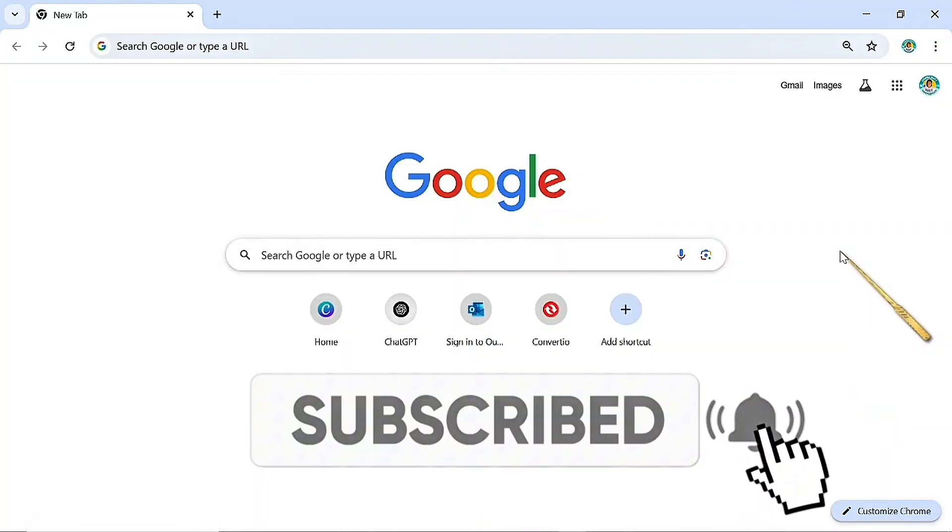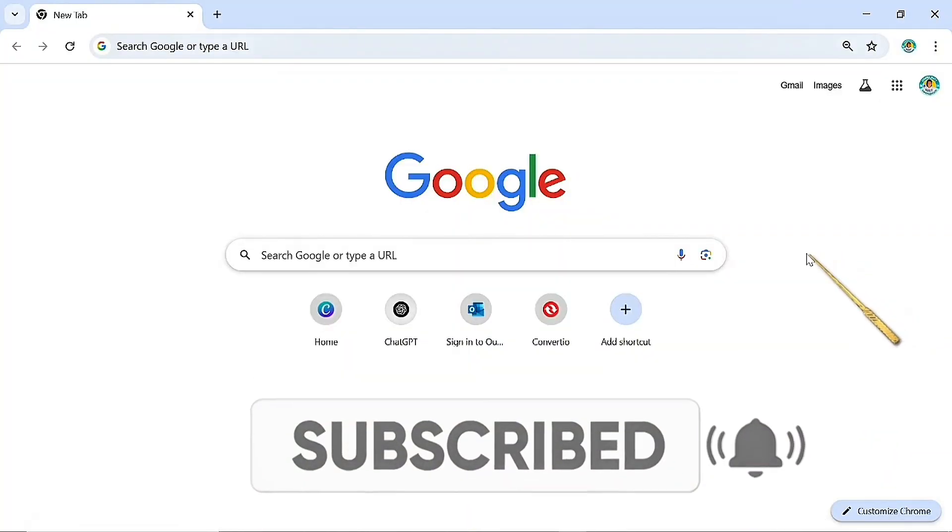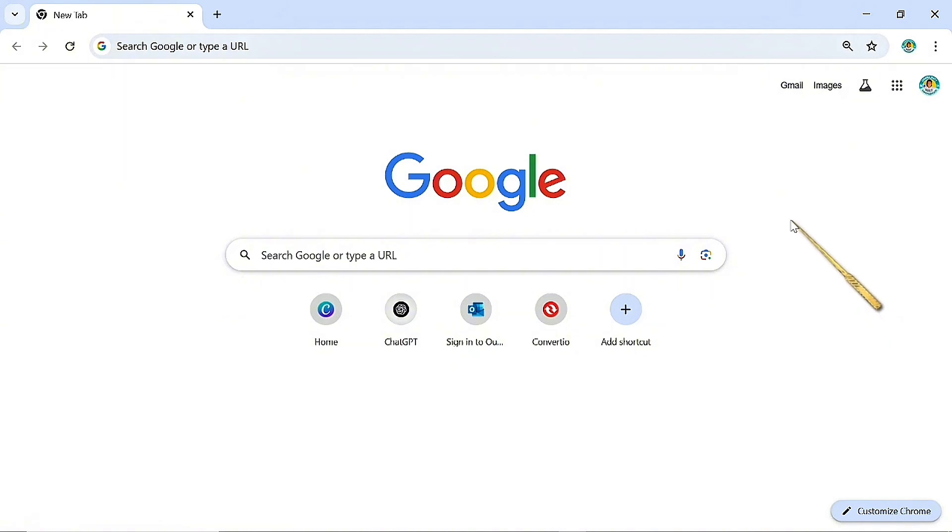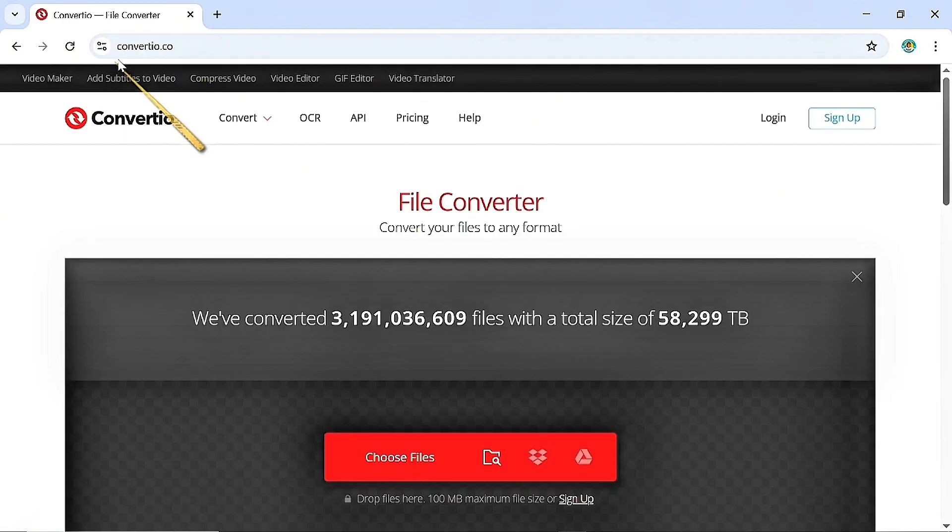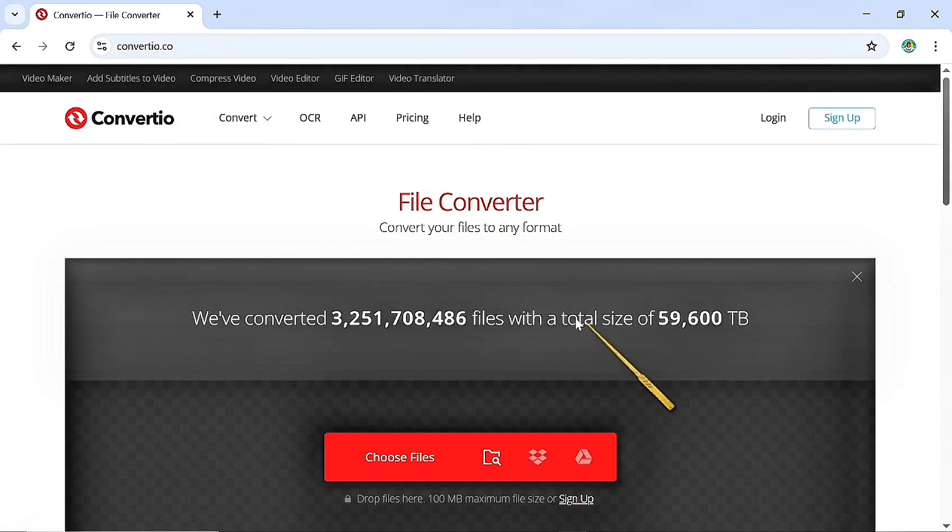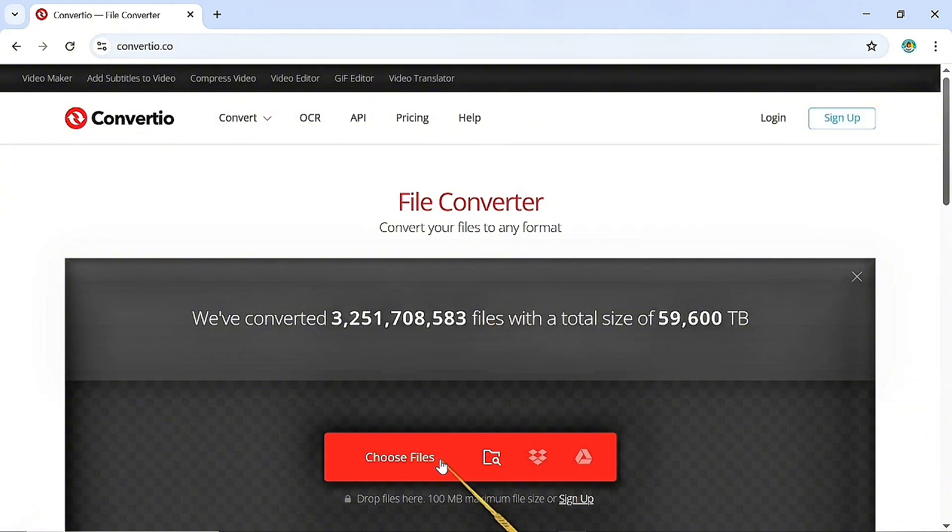To extract audio from your video, we are going to be using this website called convertio.co and when you come over here, there is no sign-in required. You're just going to click on choose file here.